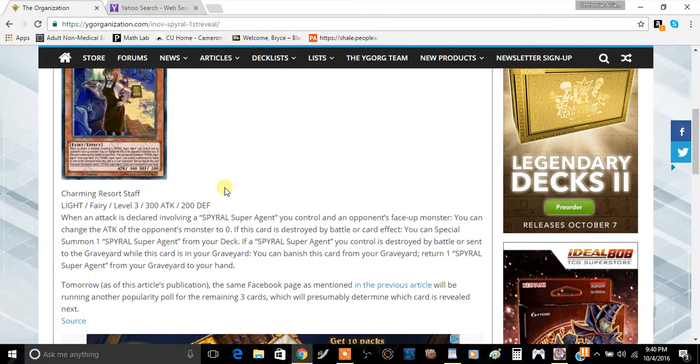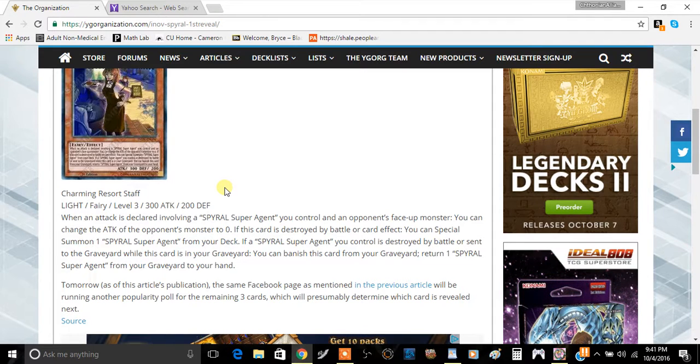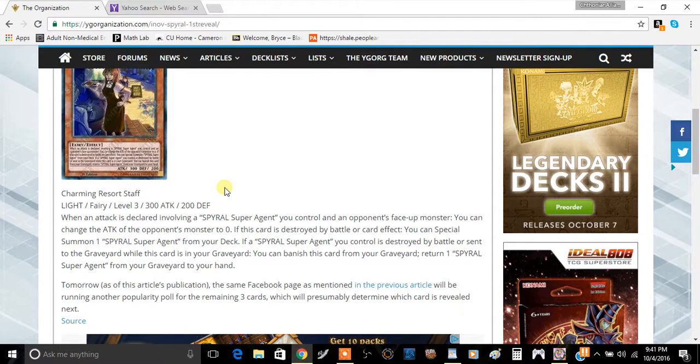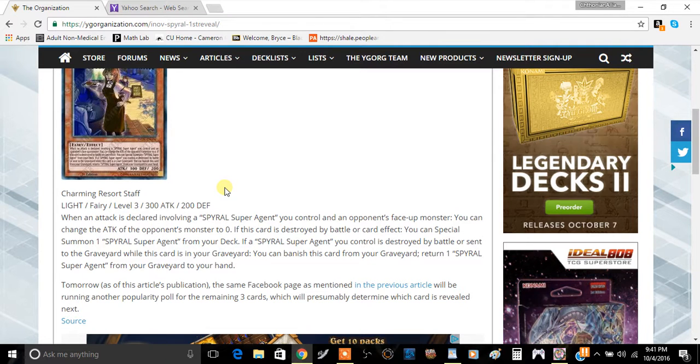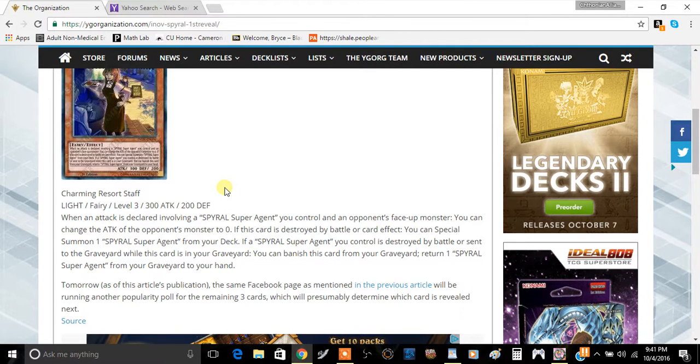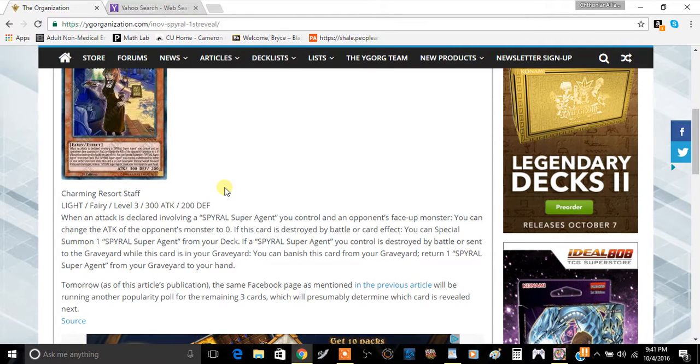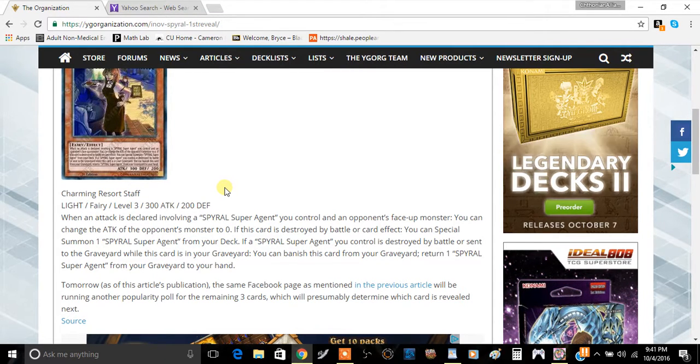Mostly because of the second effect to recruit back your SPYRAL monsters from the graveyard, as well as to Special Summon another SPYRAL Agent from your deck. You're going to be playing this card because of that.